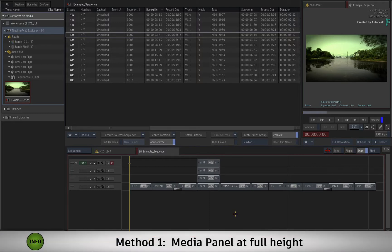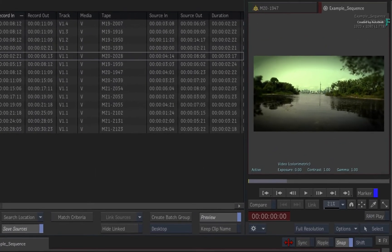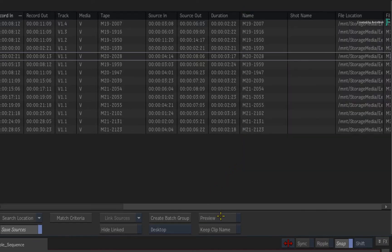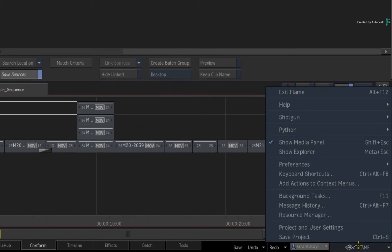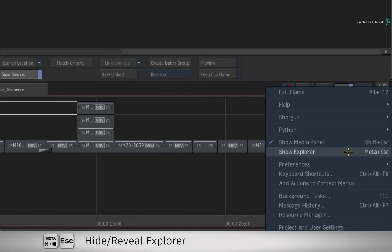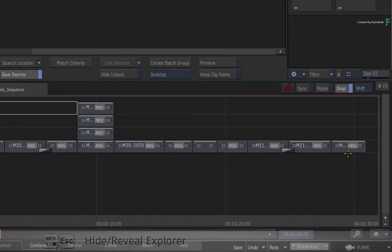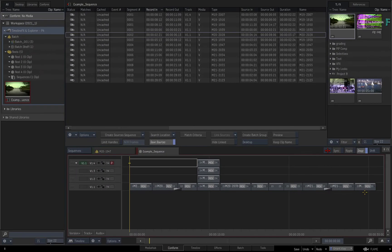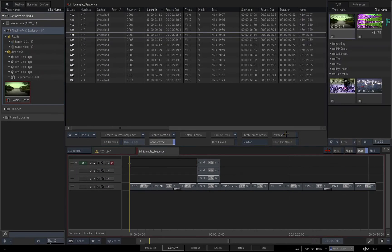If your media panel is at full height, you cannot have the preview and Explorer visible at the same time. You need to disable the preview panel, and then you can enable the Explorer using the main menu or keyboard shortcut. This means that you can toggle the preview and you're able to choose what you see.